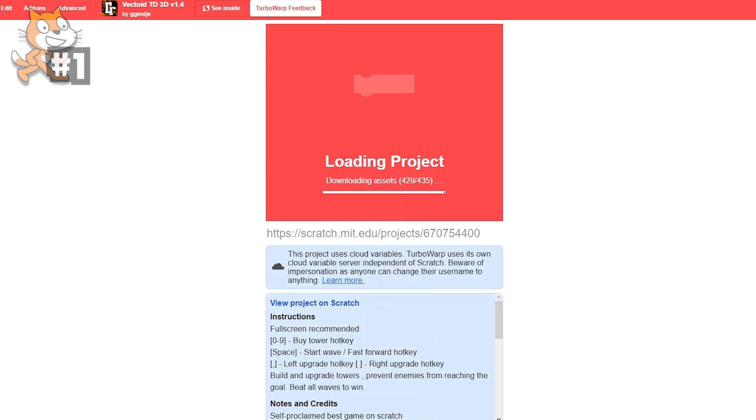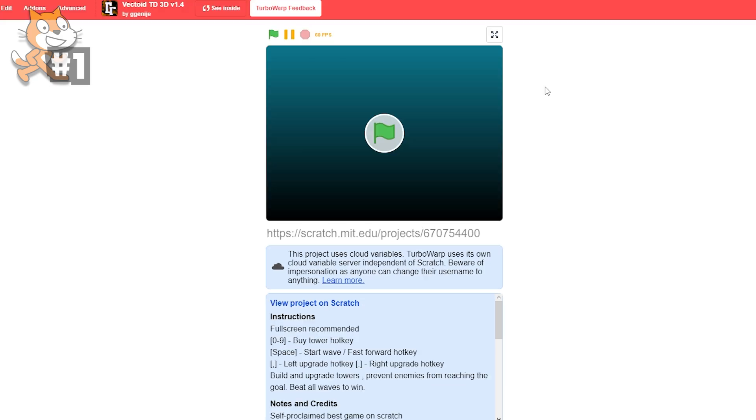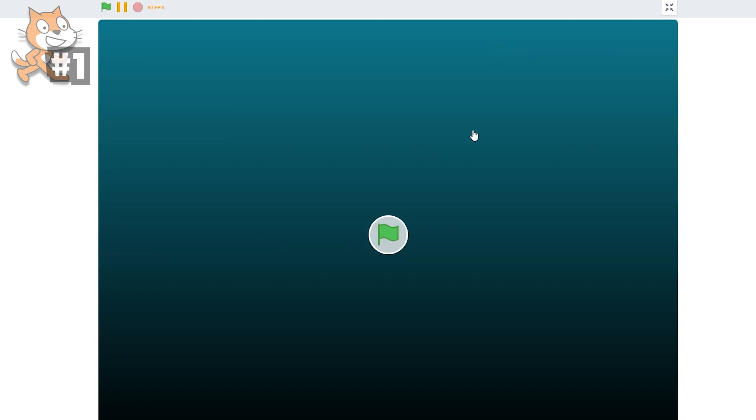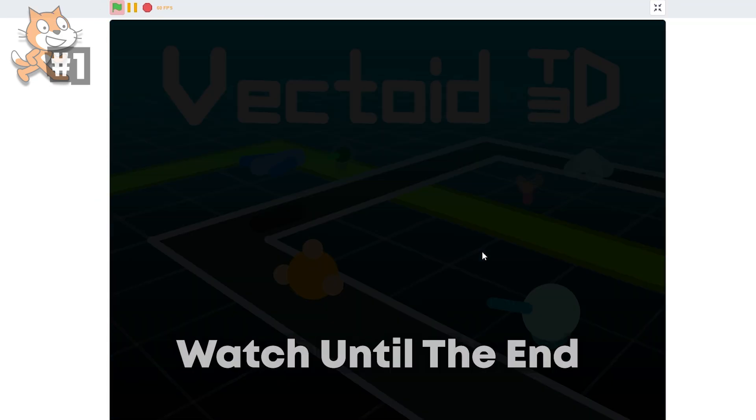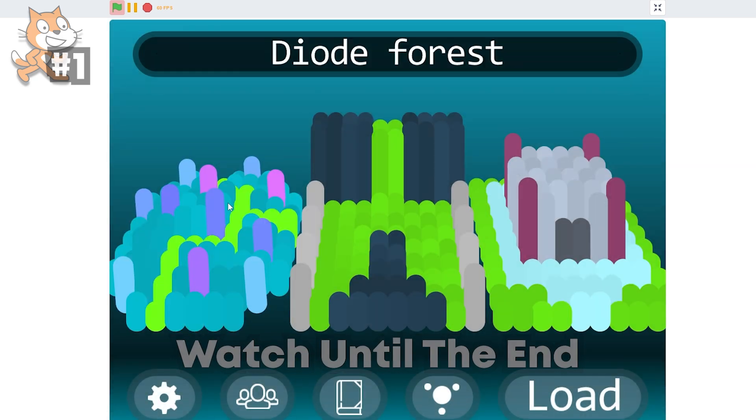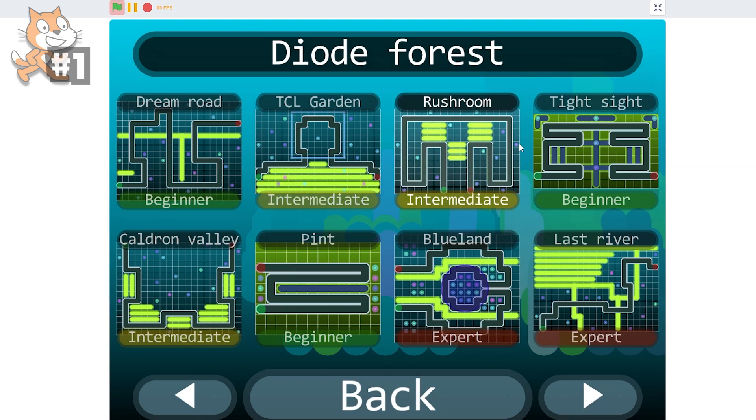So as we can see, our first game is Vectoid TD 3D version 1.4 by GGNG. Sorry, I'm terrible with usernames. And now it's loaded, so we can begin. Dope intro. It's already 3D. What the heck? What do I go in? This? What is this?